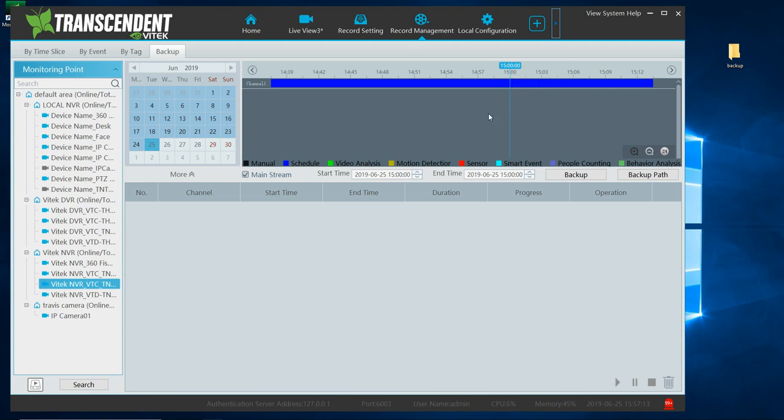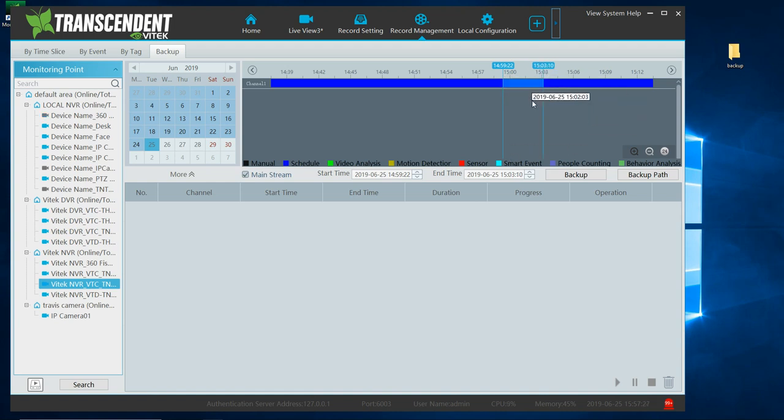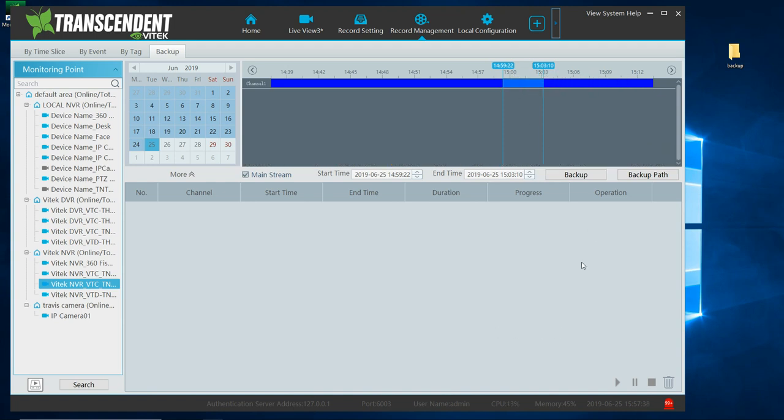And with this option here, now there's several options. Either I could enter it here. Or, if I left click, hold, and drag, and release, that's another option. So you could either manually enter the start time and end time, or you could left click, hold, drag, and stop, release, and it's going to fill this automatically.